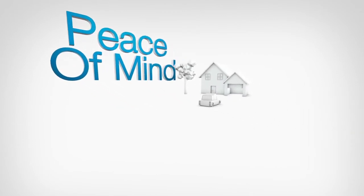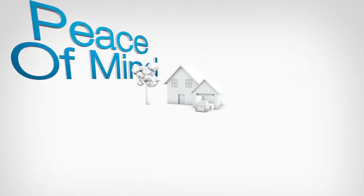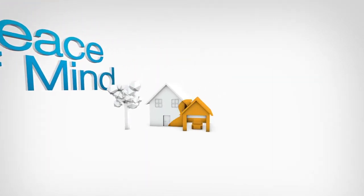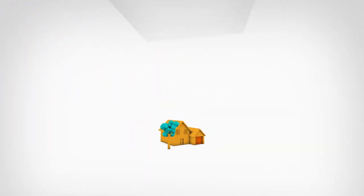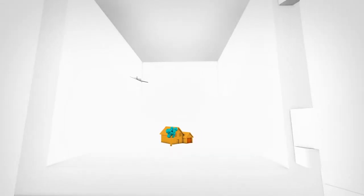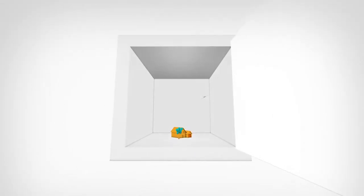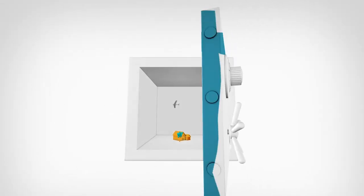And enjoy peace of mind. Seagate Central can automatically back up all of your computers in one secure, accessible location.